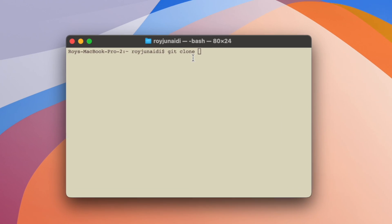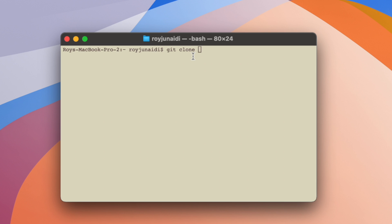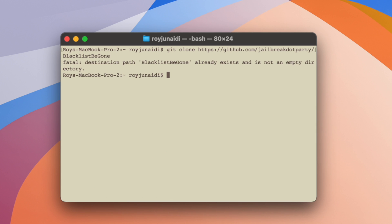Then open Terminal on your Mac. Type git clone in the Terminal, then paste the BlacklistBeGone link into Terminal. Then press Enter.